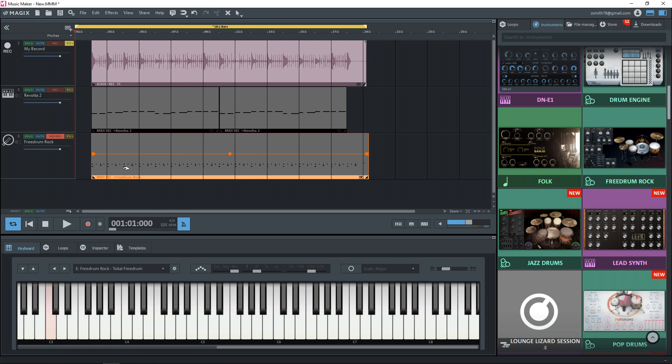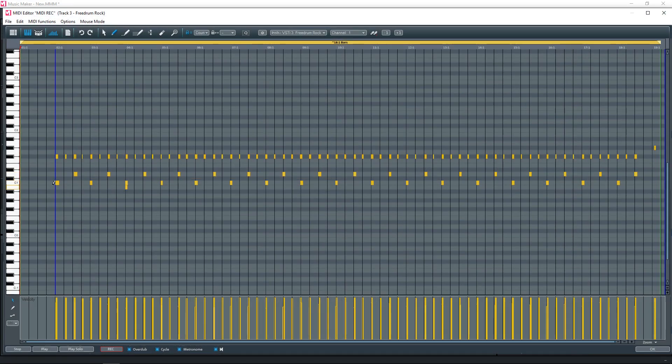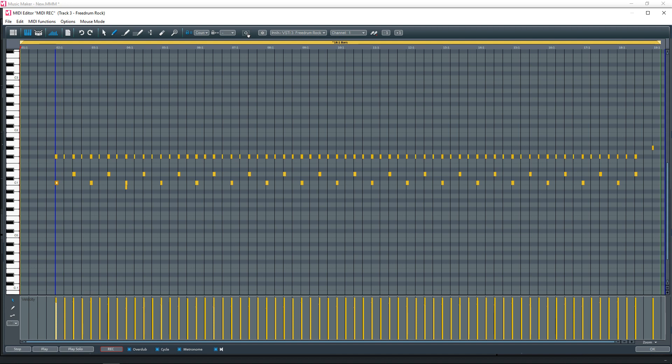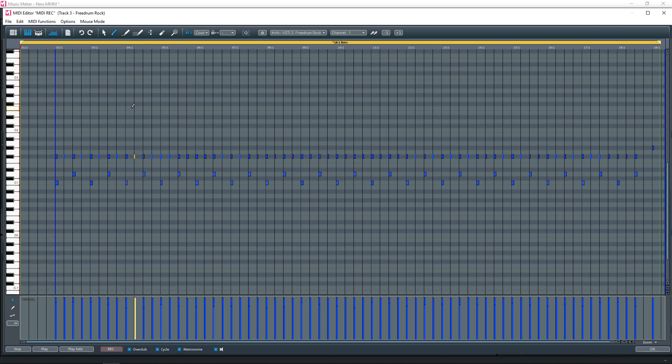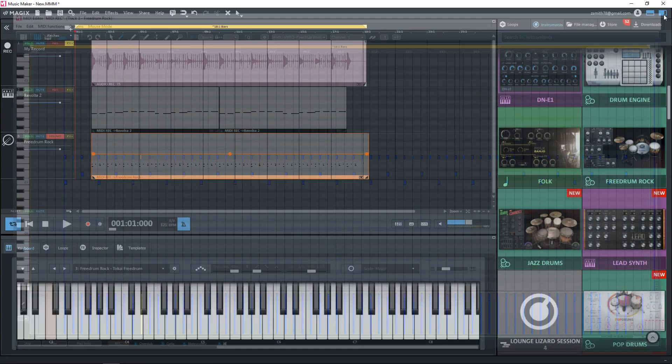Alright, so we have my drum pattern here, which was pretty messy, but we'll stick with that. I'm going to hit the Q to quantize it quickly. And let's listen to how that sounds. Let's just say this is fine. This is what I want to go with. We'll X out of there.